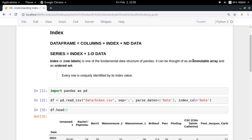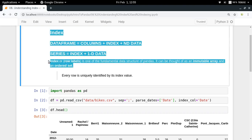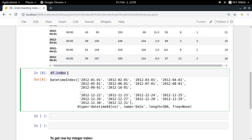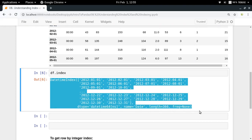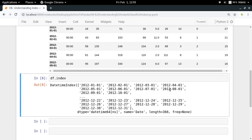The properties of the Index data structure are: first, it is an immutable array, which means you cannot change the value of any element inside an Index object. Second, it is an ordered set, meaning an Index contains unique values that have a specified order. Every DataFrame has an index property, and that index is stored in an Index data structure.